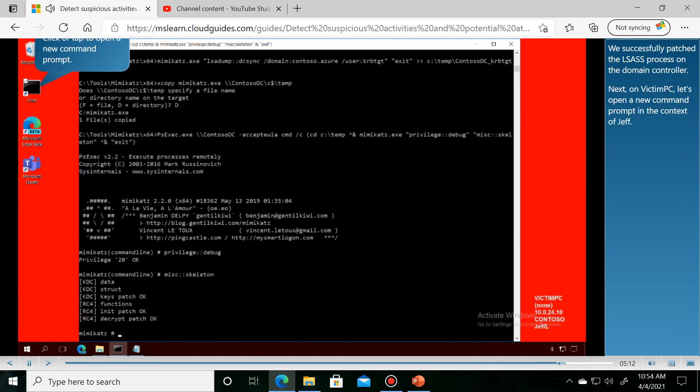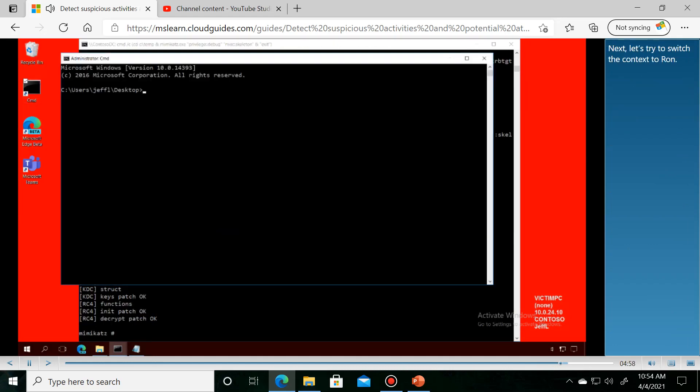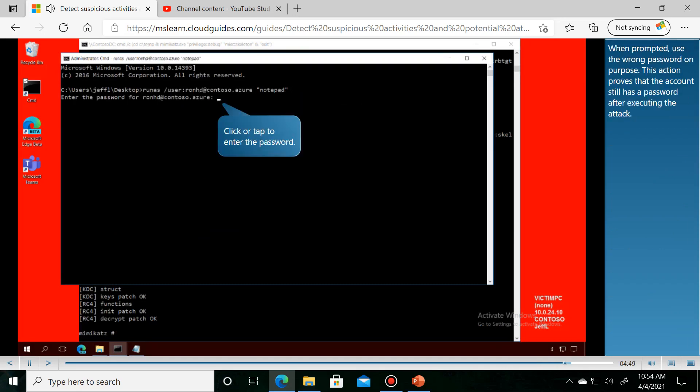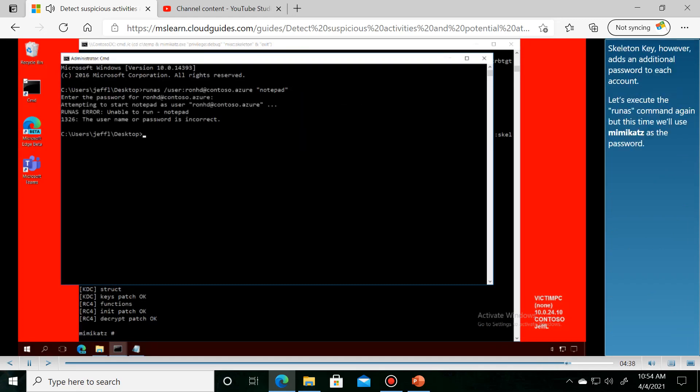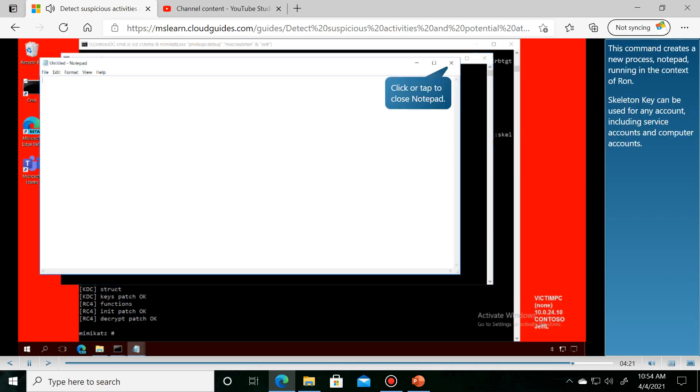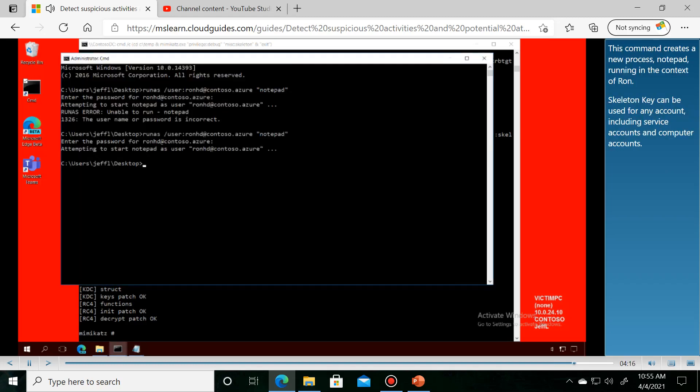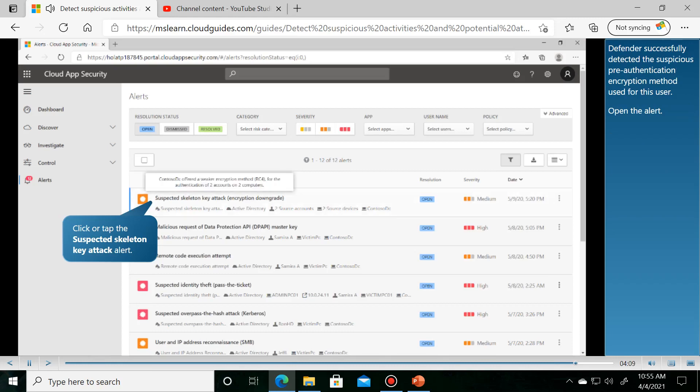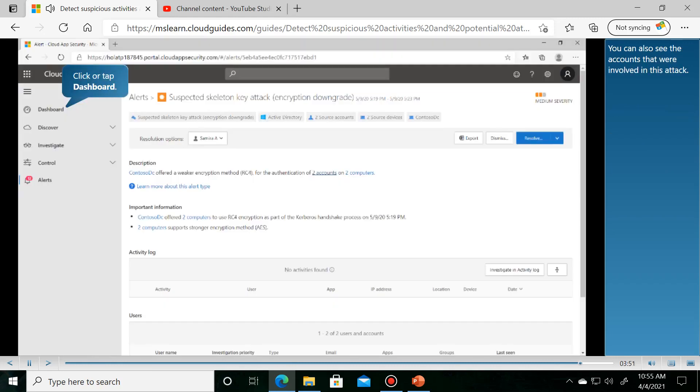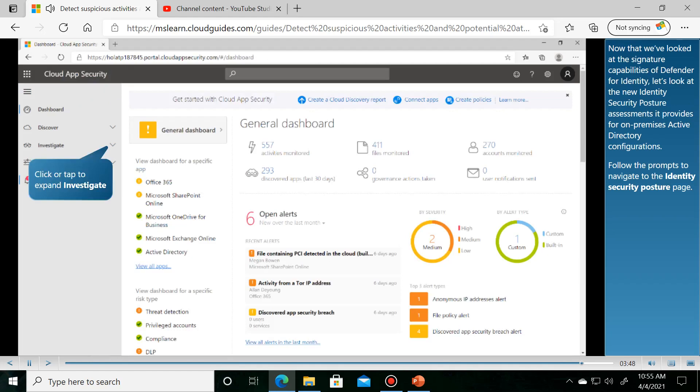We've successfully patched the domain controller's LSASS process. Next, let's try to switch the context to Ron. When prompted, enter 'skeleton key' as the password. However, this adds an additional password to each account without removing the original. This command creates a new process with Ron's credentials.